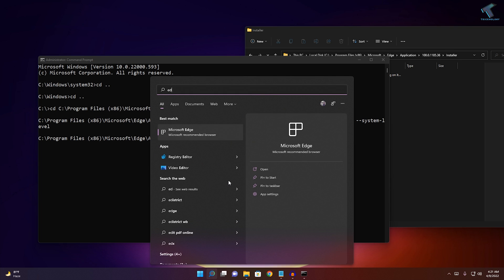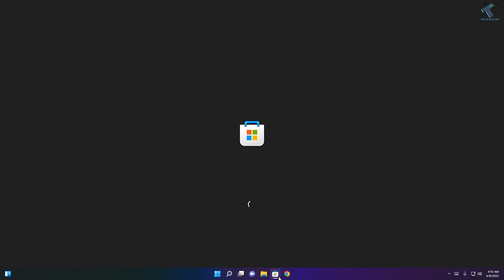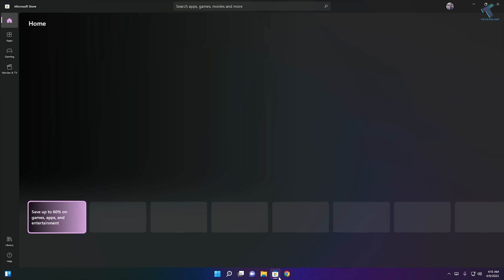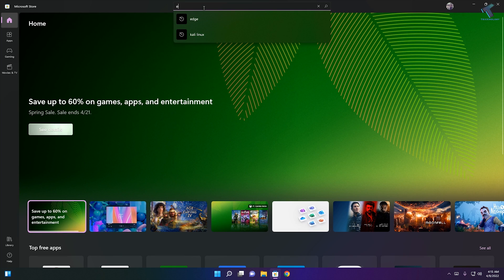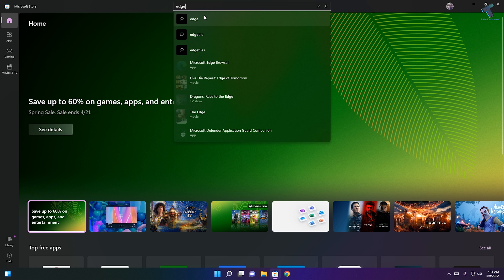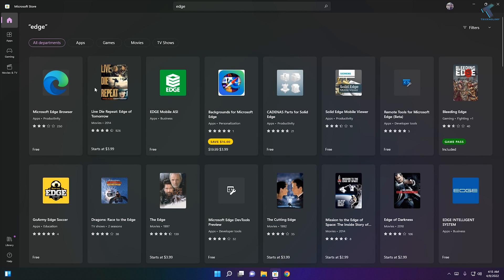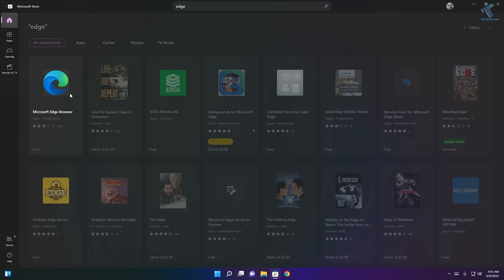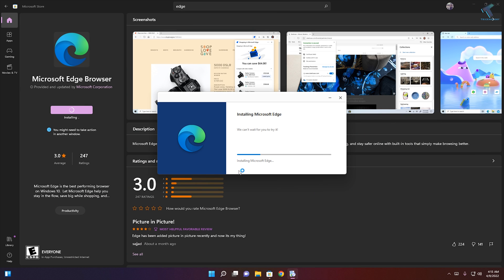Now Edge is not showing as you can see. If you want to reinstall Microsoft Edge on your Windows 11 computer, simply go to your Microsoft Store, search for Edge, and reinstall Microsoft Edge from Microsoft Store.